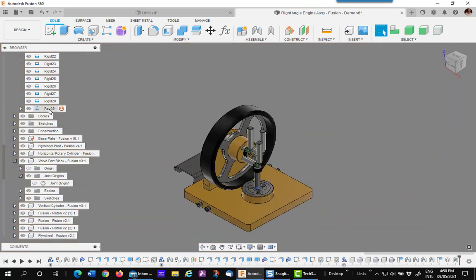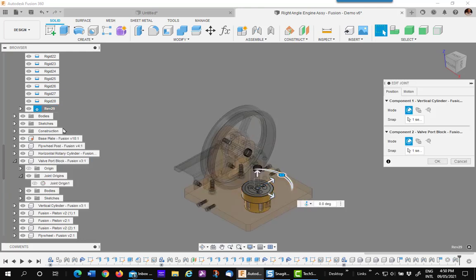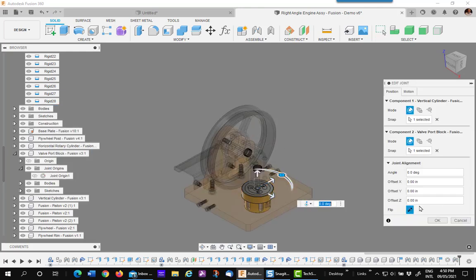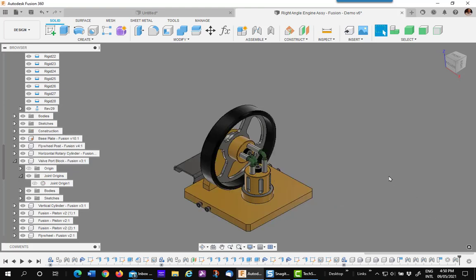Then I'll go up to the revolve joint. Notice it's all torn up. Don't worry about that. Edit the joint and flip this one also, which puts it back into position.